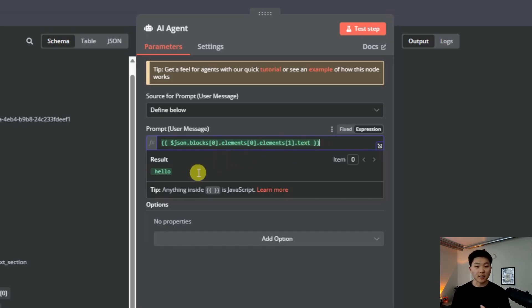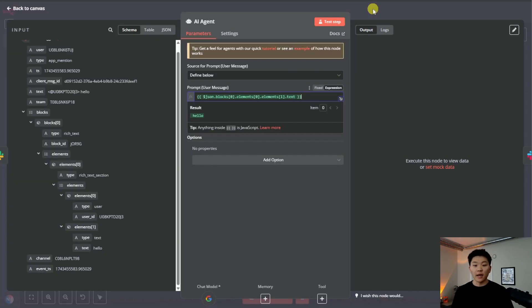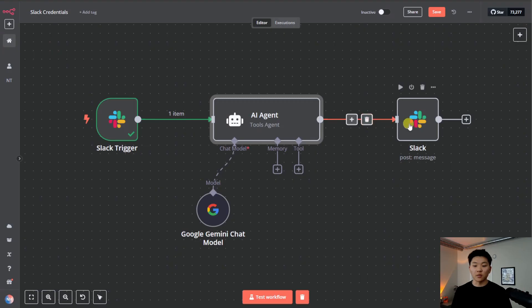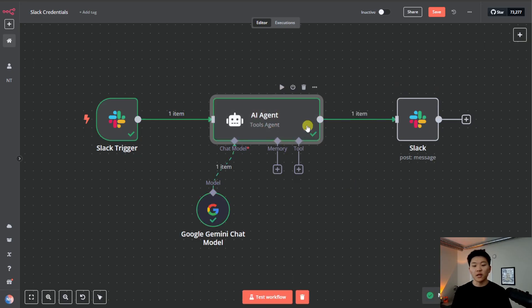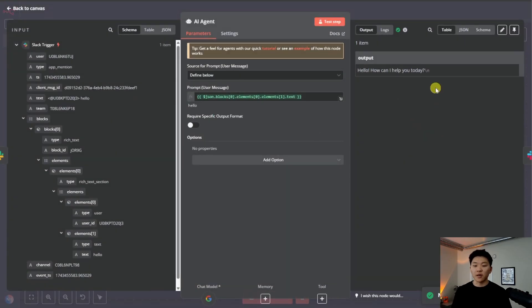And in this case, it's looking at the text, hello. And then what we want to do is configure on this right hand side, the response from the agent back to Slack. So if I just run this quick node, the agent will respond with hello, how can I help you today?